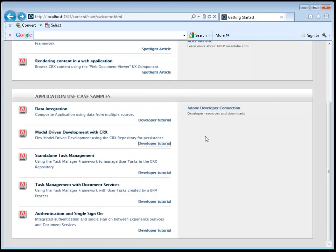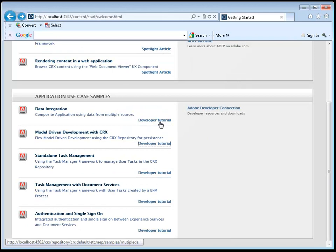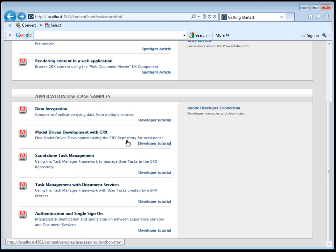So the next example I'd like to go through is one of our new frameworks in the platform called Standalone Task Management. Now, as with Lifecycle Enterprise Suite, it's possible to have assignment of tasks to users so that they can see some content, respond to it, and see a to-do list as part of a basic application.